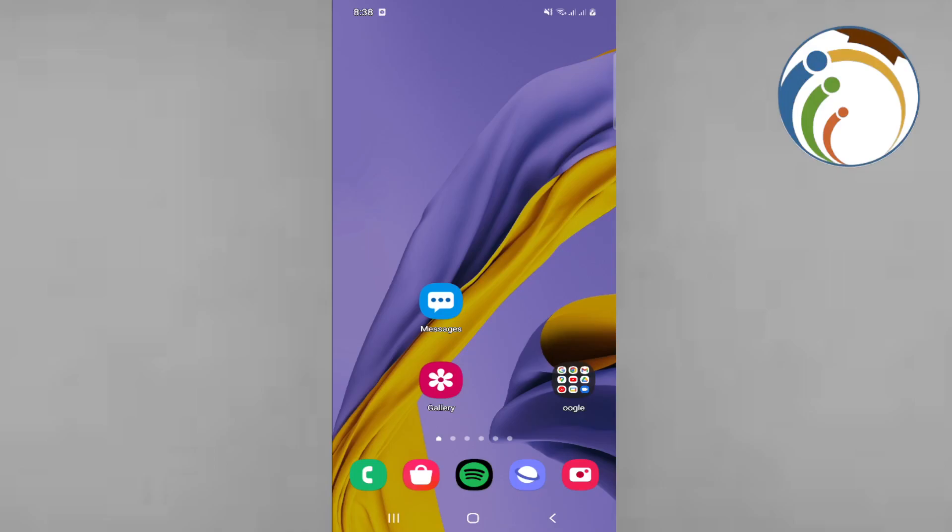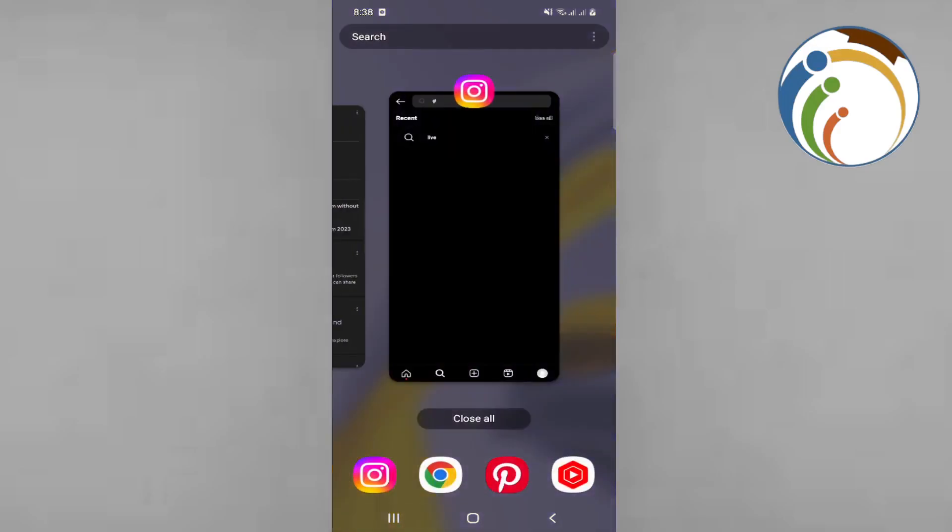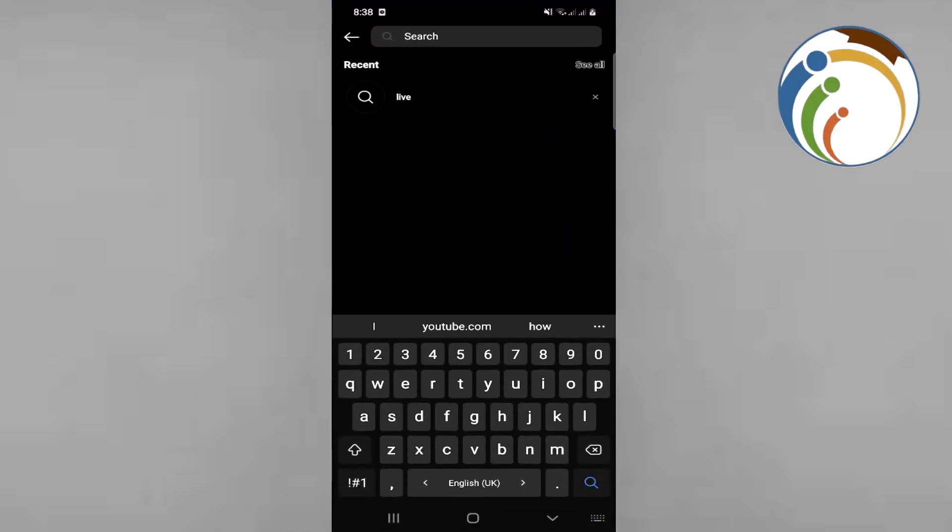Right now what we can do is just go here to your Instagram account and go to search right here on the bottom corner and start to type.